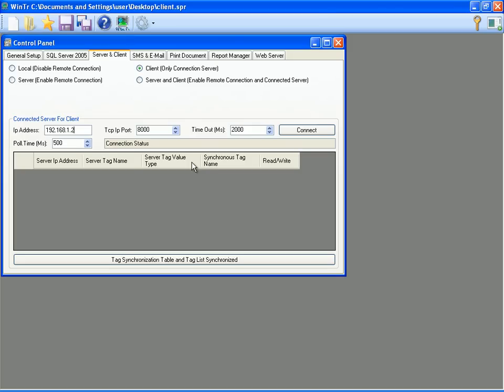In IP address field, I am entering server station's IP address. Now this is my computer's local network address. The reason why I am doing this is because I will create synchronized tags in here. So I must connect the server project. I am launching the server project in another WinTR instance.